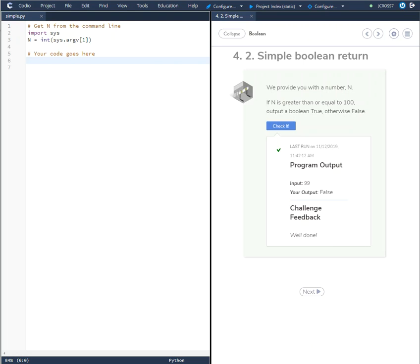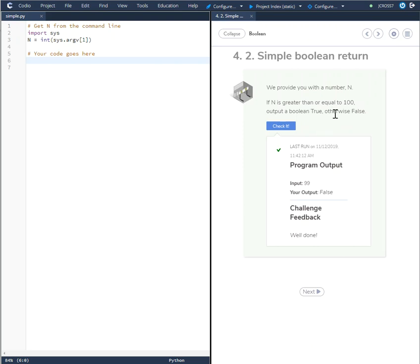Okay, in this tutorial 4.2 Simple Boolean Return, we provide you with a number n. If n is greater than or equal to 100, output a boolean true, otherwise false. When doing this, I noticed that if you put in an if-else statement, and I'm just going to show you real quickly and check this...